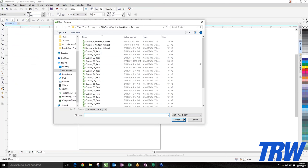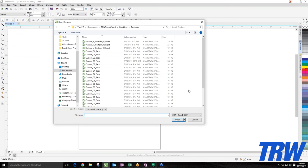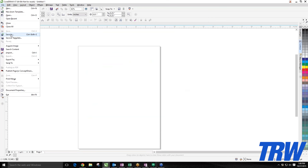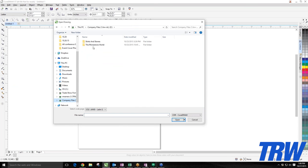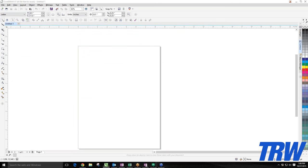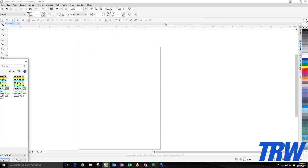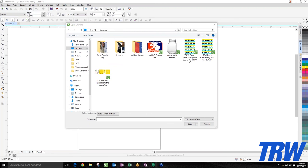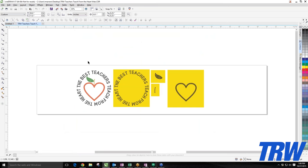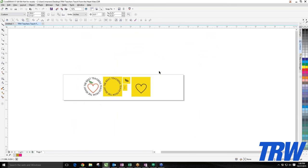If I go to File > Open, that's going to open all my CDR files — those are my CorelDraw files. To create a CDR file, just go to File > Save As. To open one, go to Open, navigate to your folder, and double-click on the file. Here's a design we created in a past webinar — 'Teachers Teach from the Heart' — and double-clicking on it brings up that CDR file so I can start working with it.